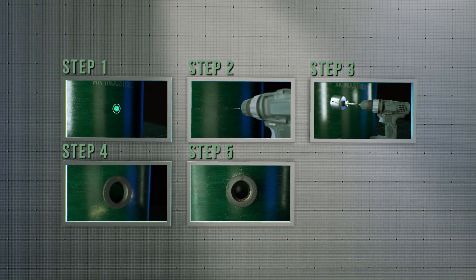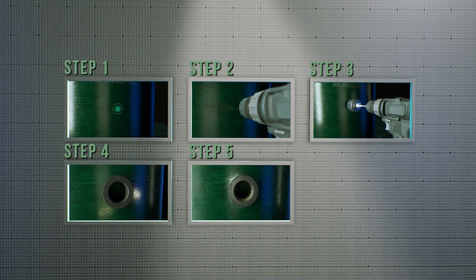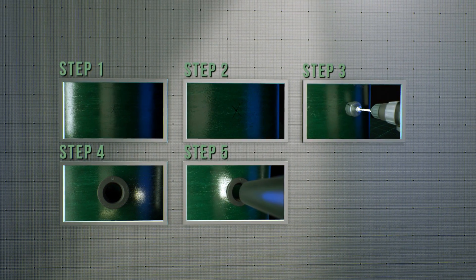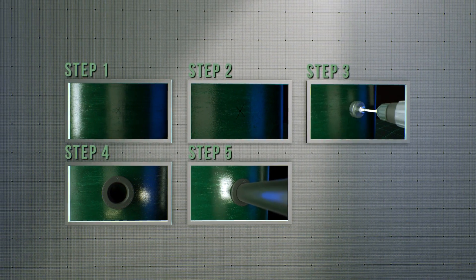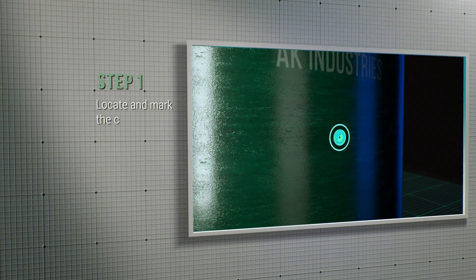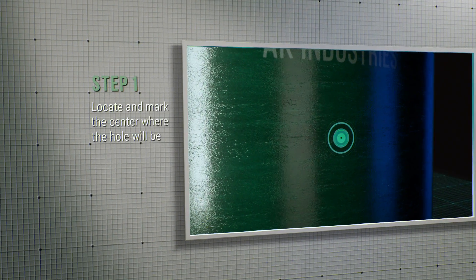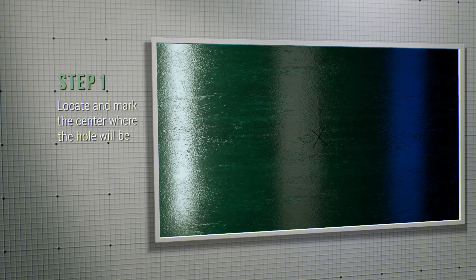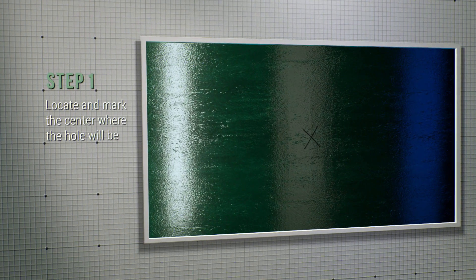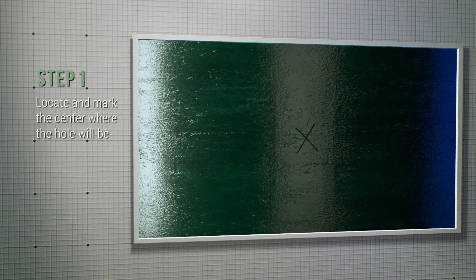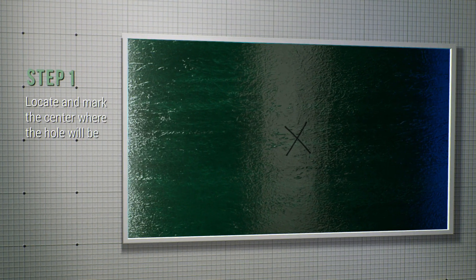Installing an Adaptaflex fitting is completed in 5 steps and takes nothing more than a hole saw. Step number 1, find the location where the Adaptaflex will be positioned and mark the center where the hole will be drilled.